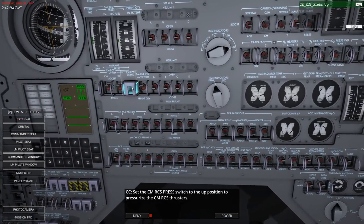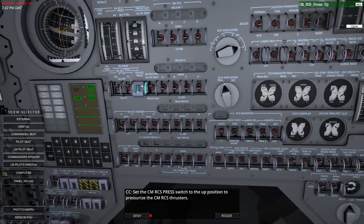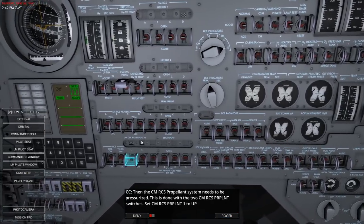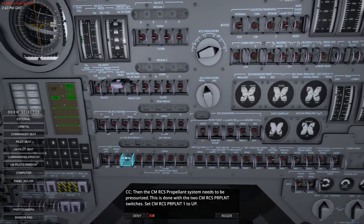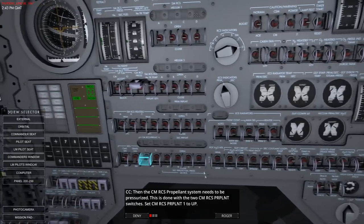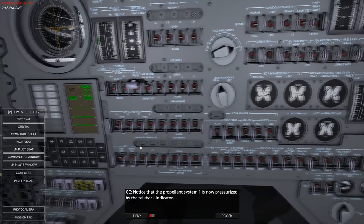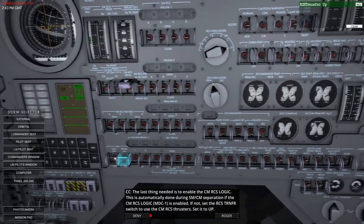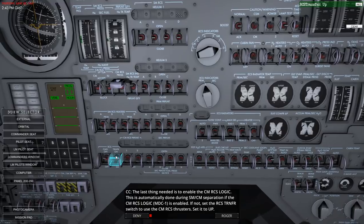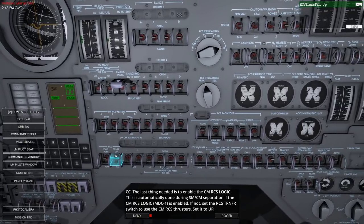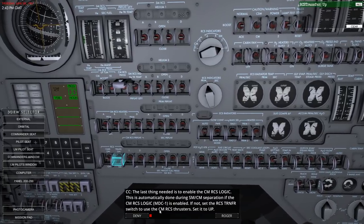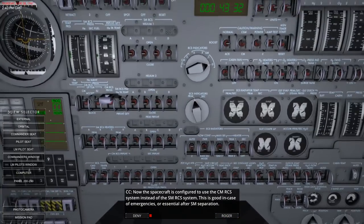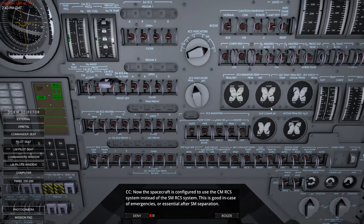Press the CM RCS switch - it's actually shielded - up position to pressurize the CM RCS thrusters. Then the CM RCS propellant system needs to be pressurized. The last thing needed is to enable the command module RCS logic. This is automatically done during source module/command module separation. The RCS transfer switch is used to enable the CM RCS thrusters. Now the spacecraft is configured to use CM RCS instead of service module RCS.